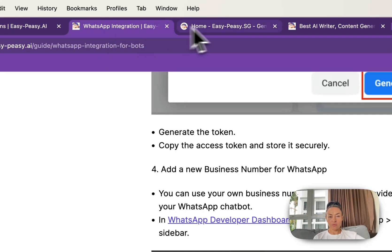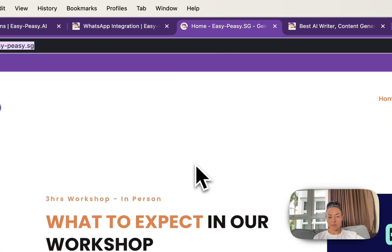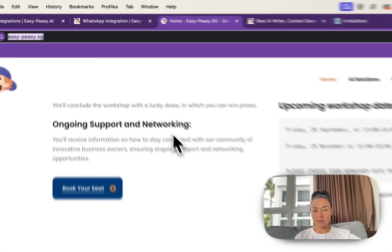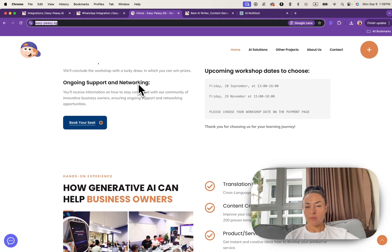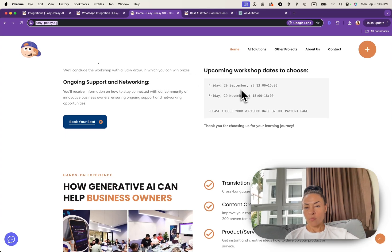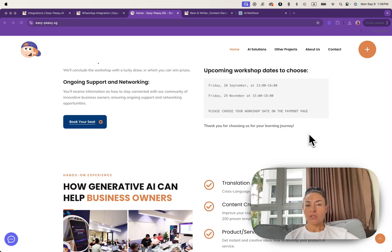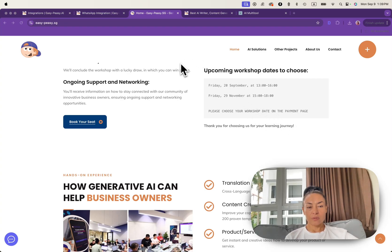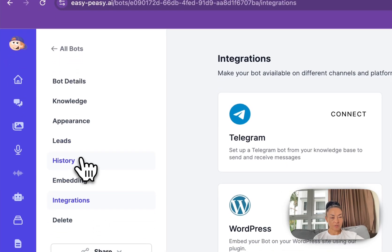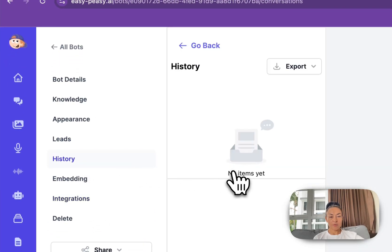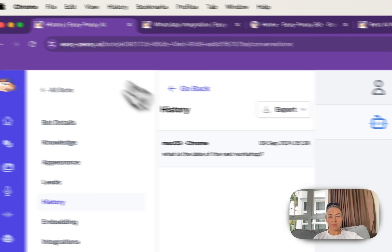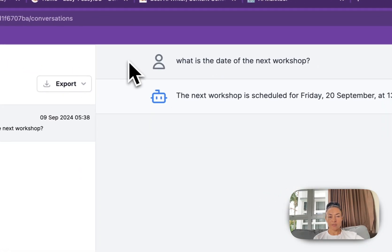And if you look at the website itself, we have upcoming workshop dates Friday September 20 from 1 to 4 p.m. And now we need to see if this question appears in our history. Let's refresh the page.